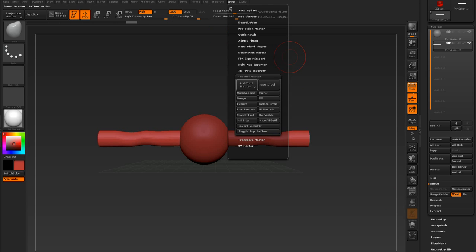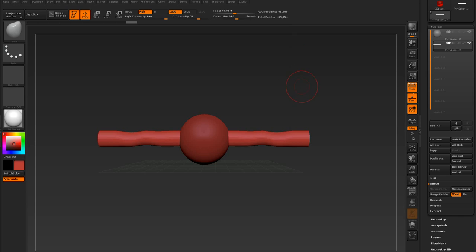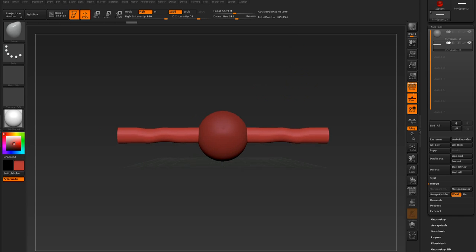That is exactly what Z-Plugin is doing for you. I would just use the Subtool Master, so it's up to you. But anyway, I hope that was helpful.